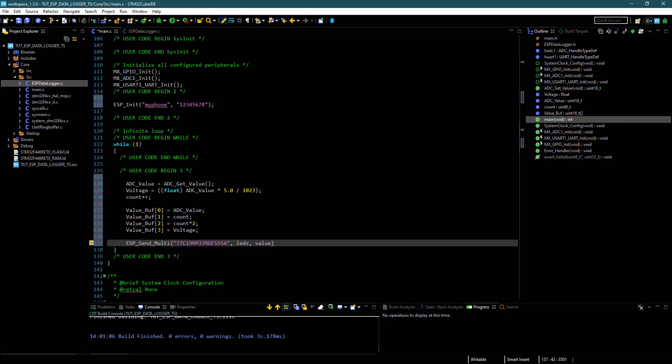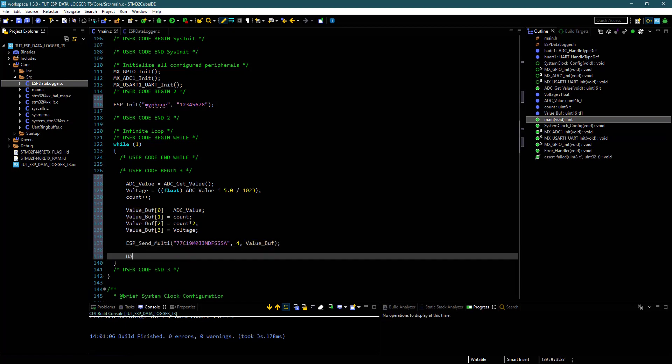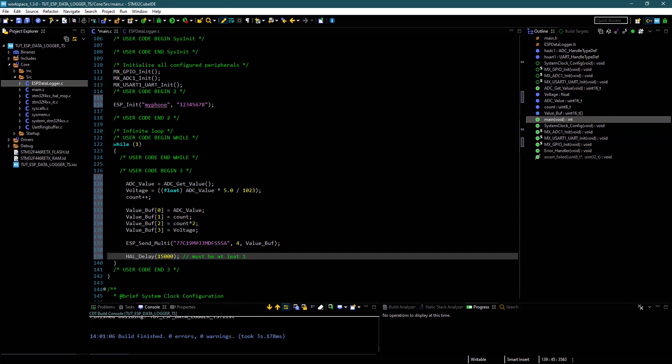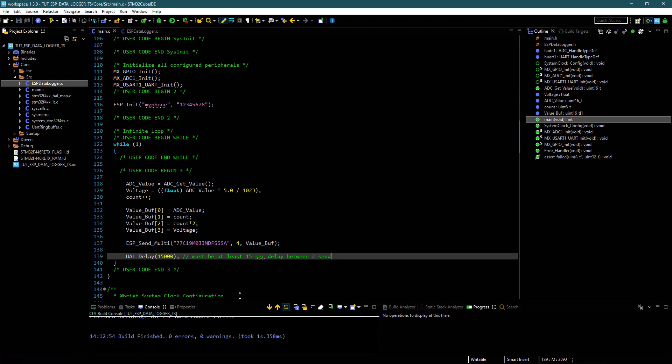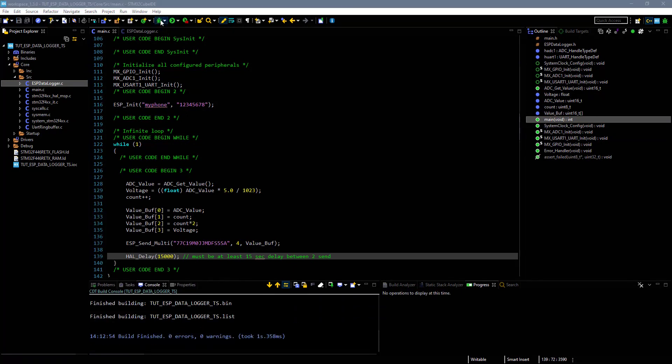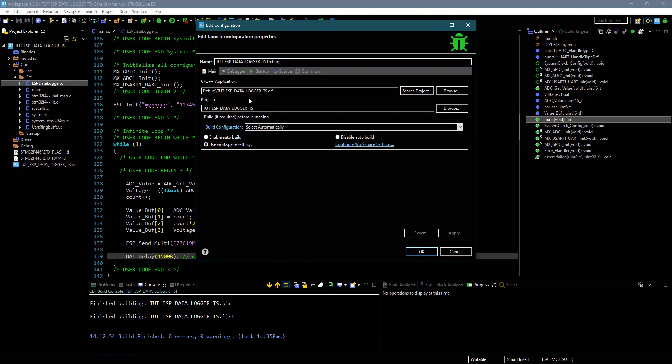I have four number of fields, so enter four here and pass the value buffer. Give a delay of 15 seconds minimum. ThingSpeak server will not update the data if we send it within 15 seconds. Let's build and debug our program.